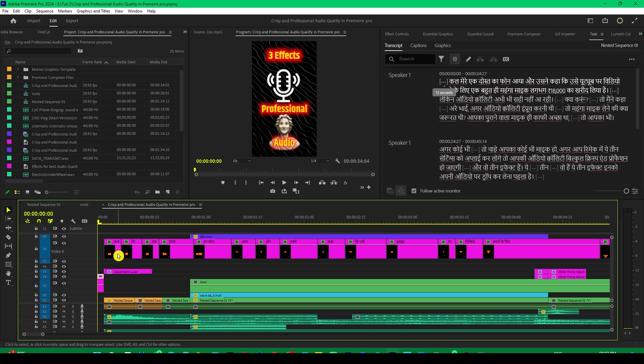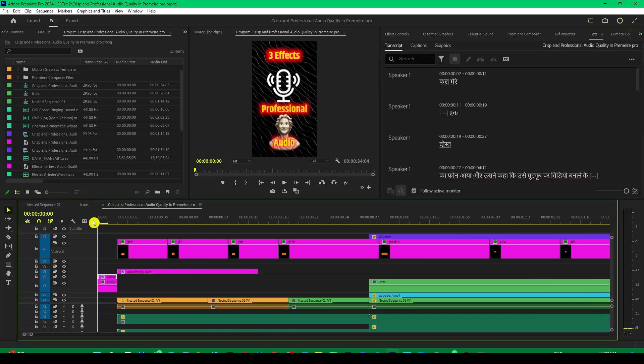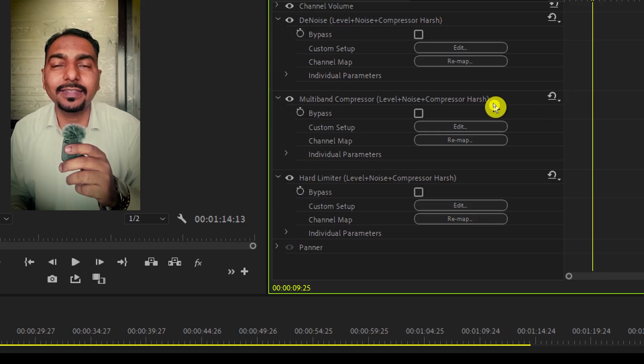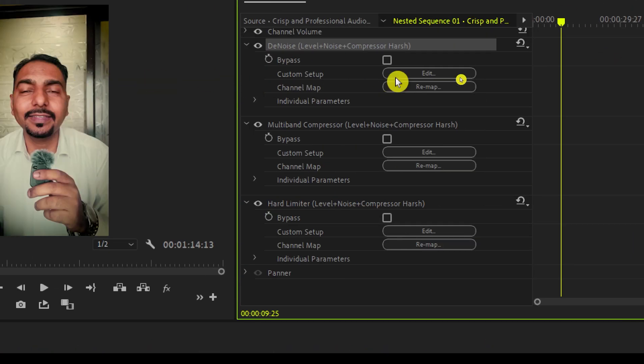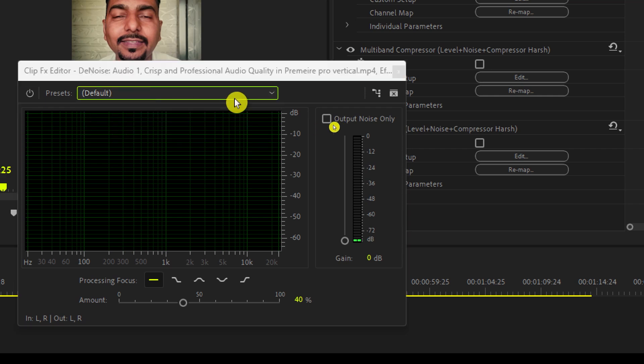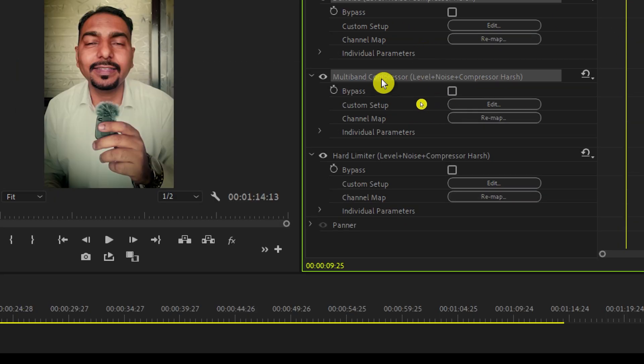Thereafter, I cleaned up the audio and improved its quality. And for that purpose, I dropped three effects on it. The first one is the Denoise. And for this I have selected the default preset. The second one is multiband compressor.